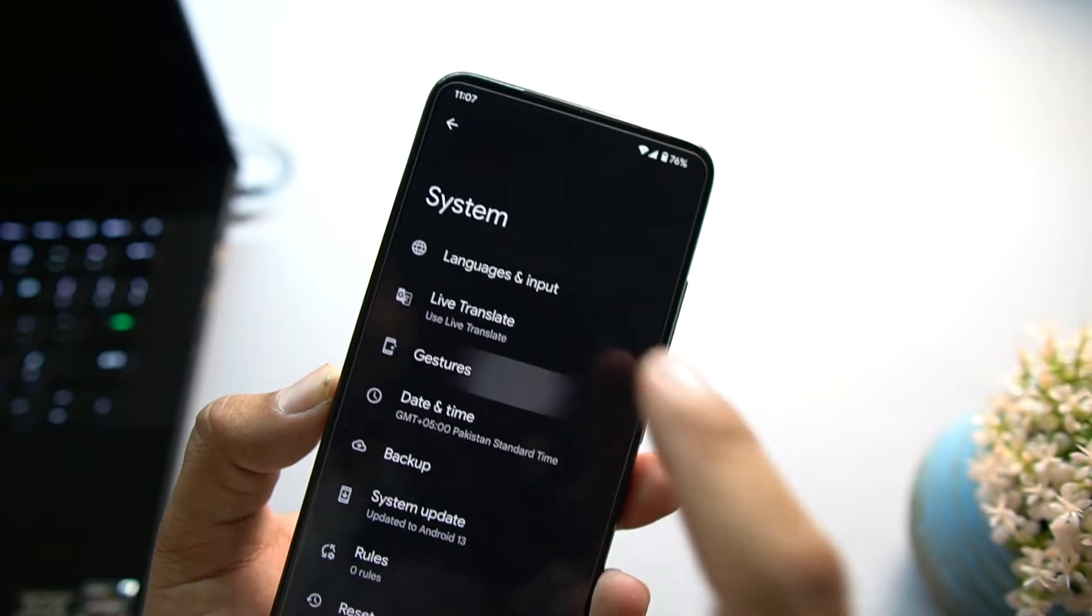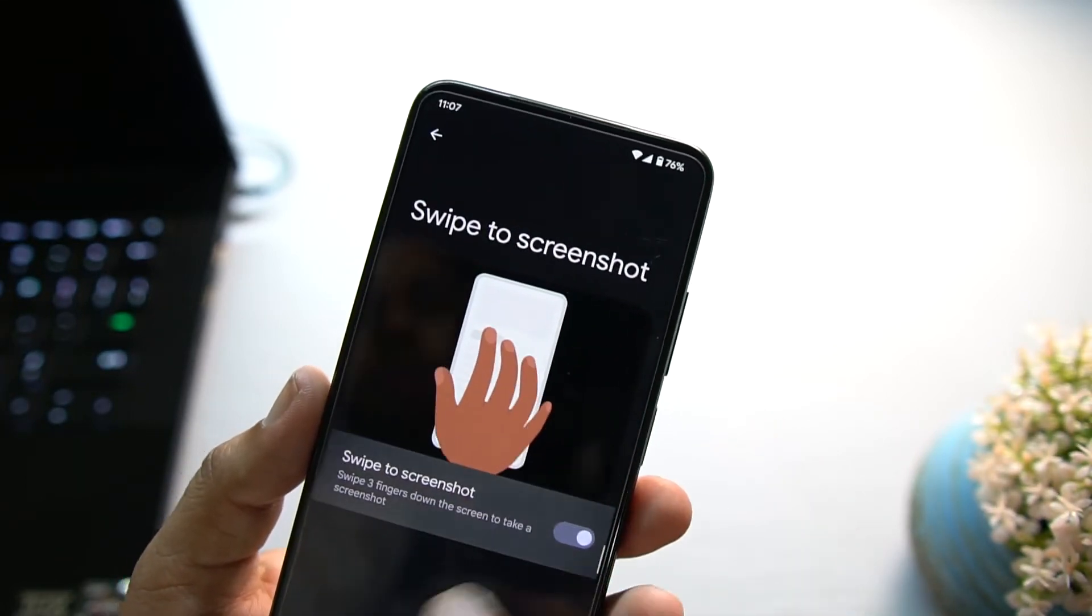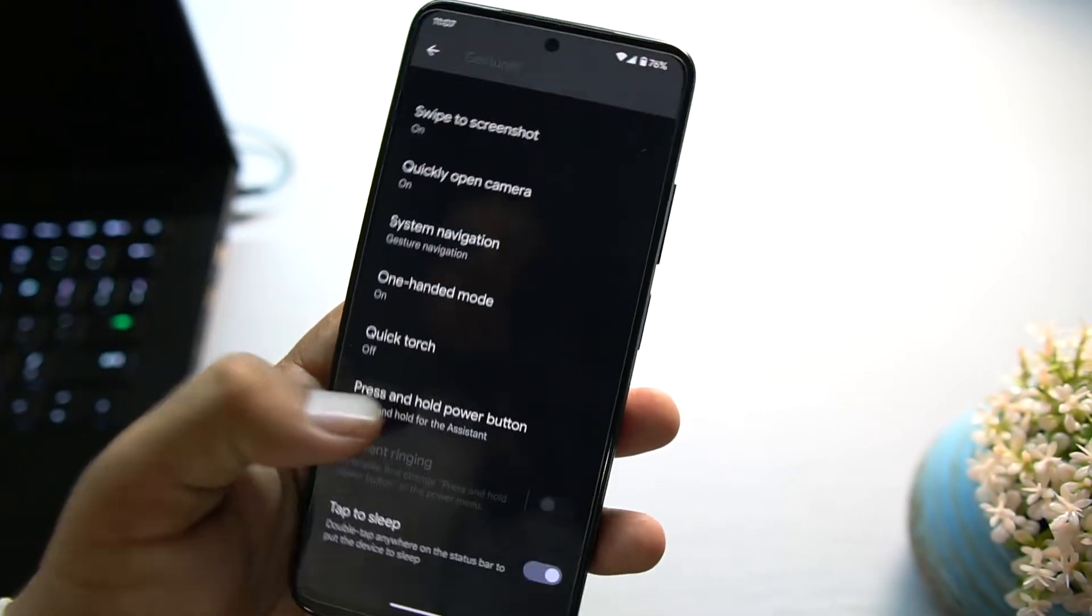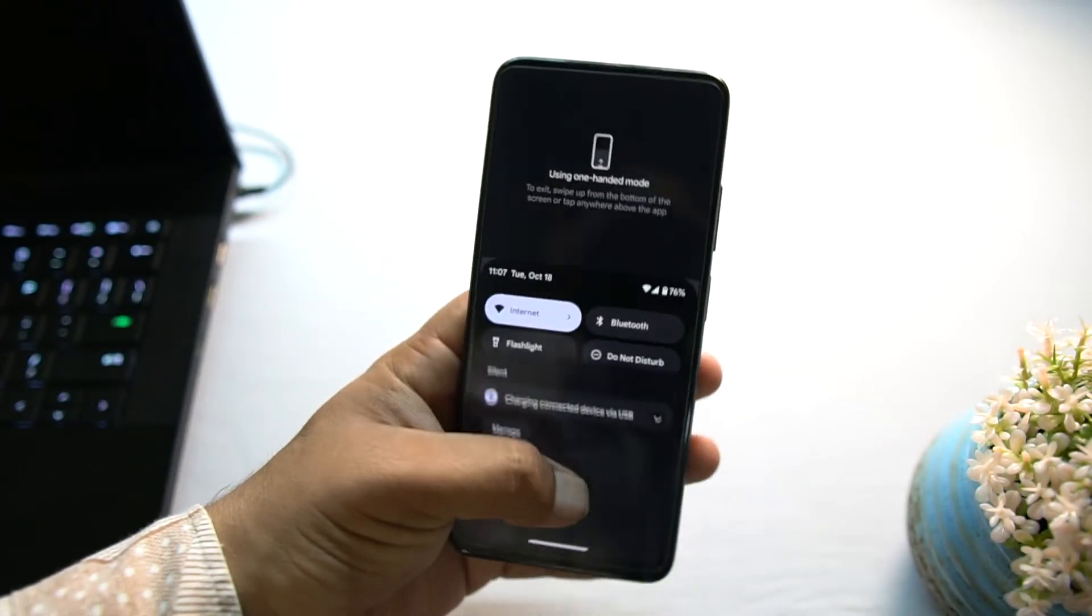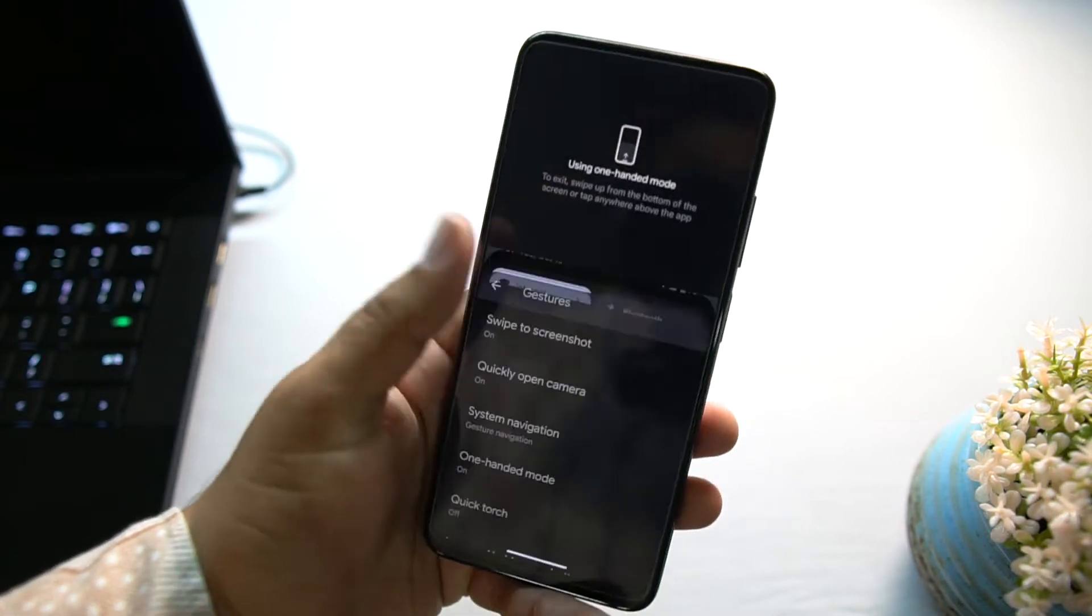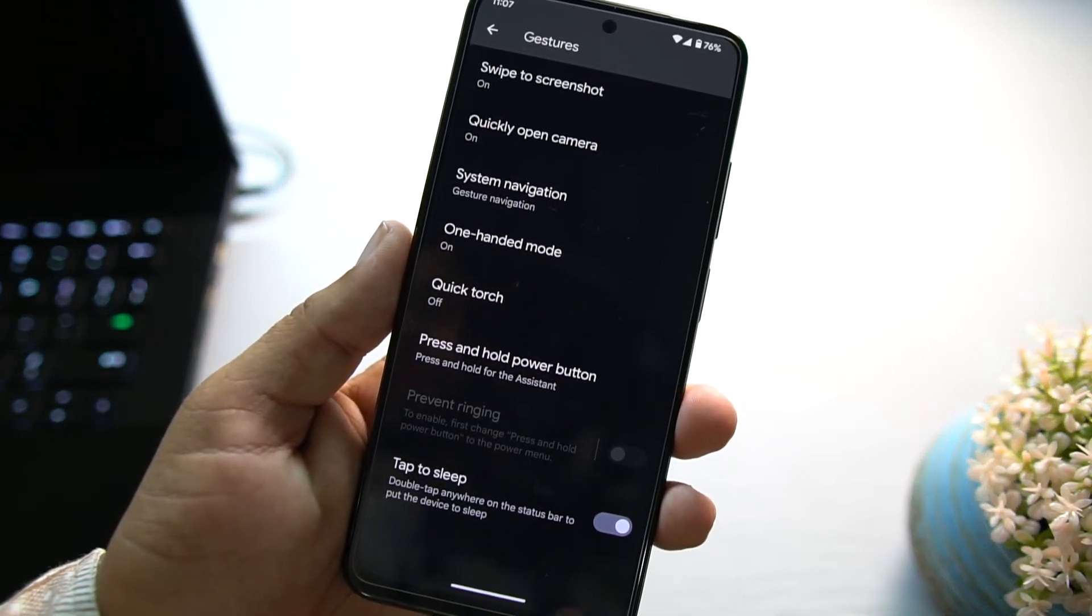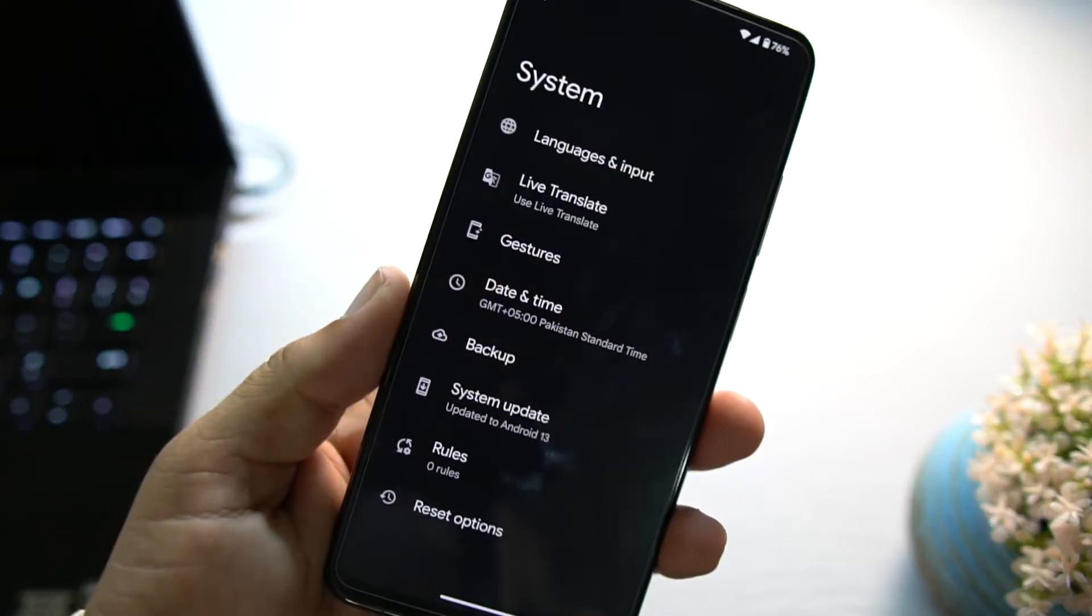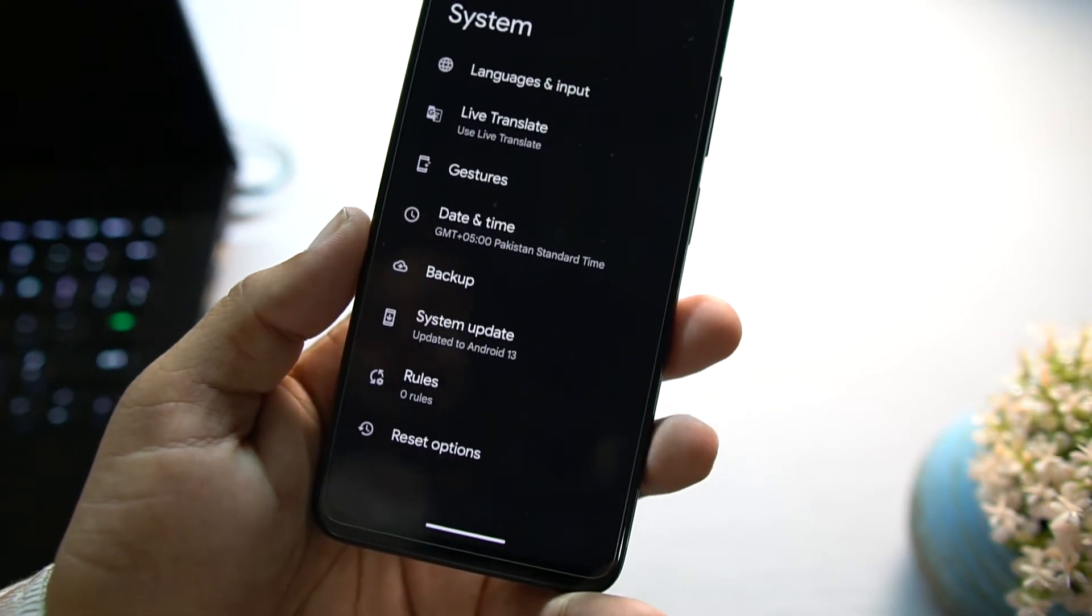After that we have location, privacy, and other options. In the system we have languages and input, live translation, gestures. In the gestures we have swipe three fingers for screenshot, quickly open camera, system navigation bar, one-handed mode which is working pretty cool. You can simply operate the whole screen by using only one hand.